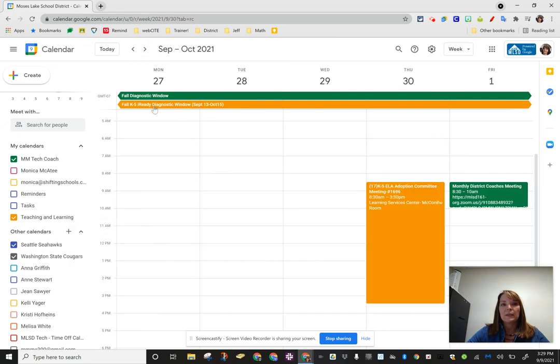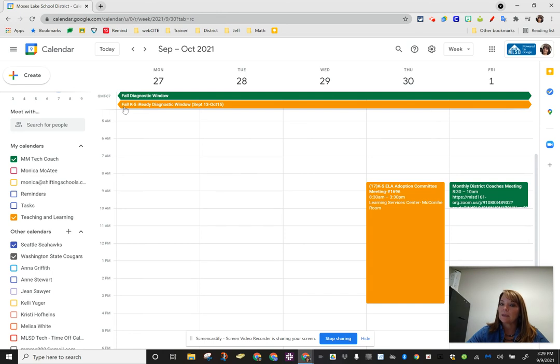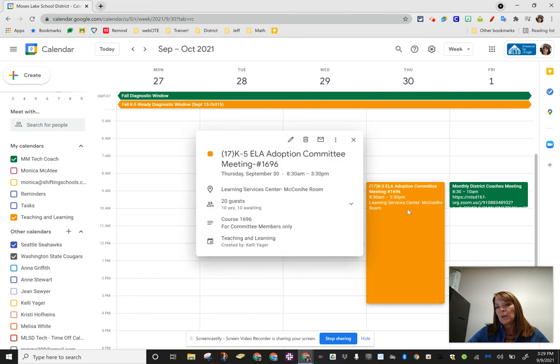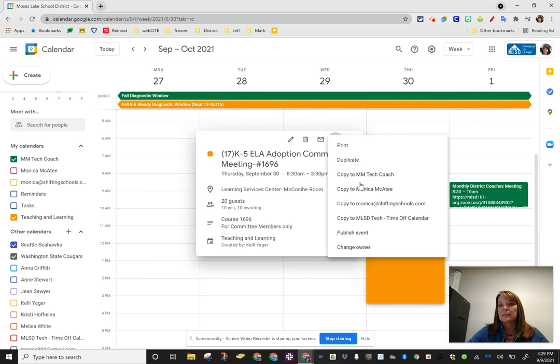Sometimes the ready diagnostic window doesn't have numbers because it doesn't require subs. The other thing I want you to know is if you have an event and you see that it's important and you want to put it on your calendar, you can click on the event, click on the three dots and say copy to my calendar.